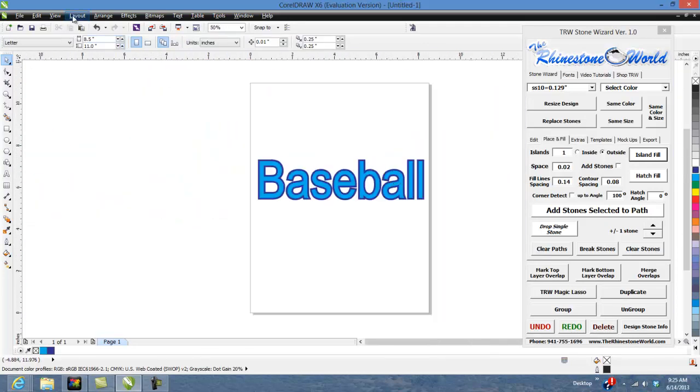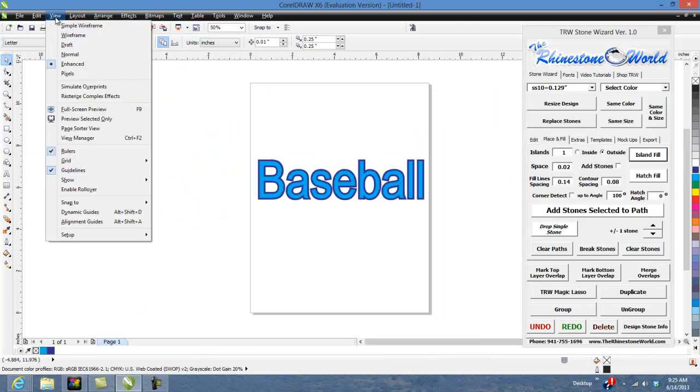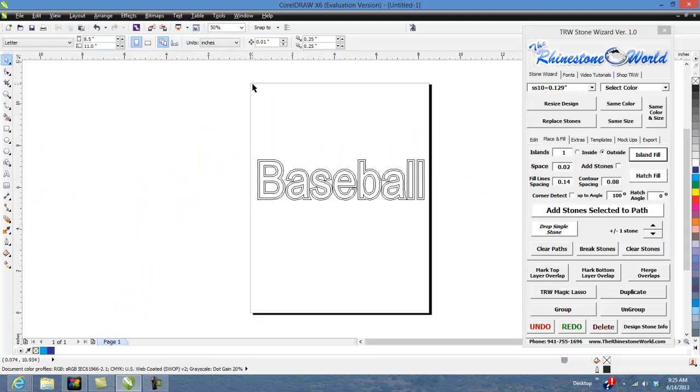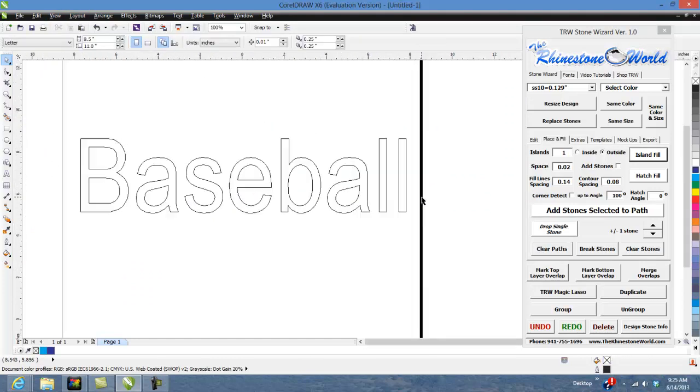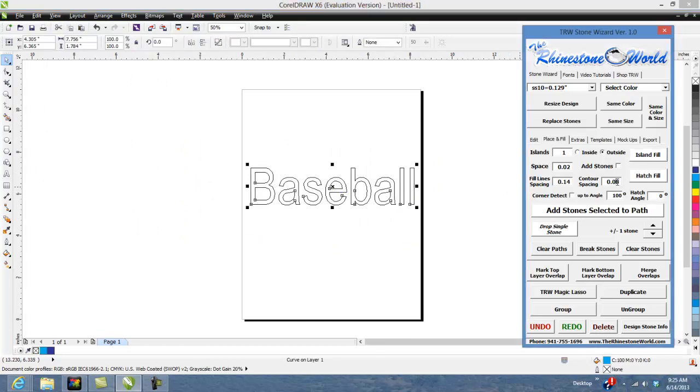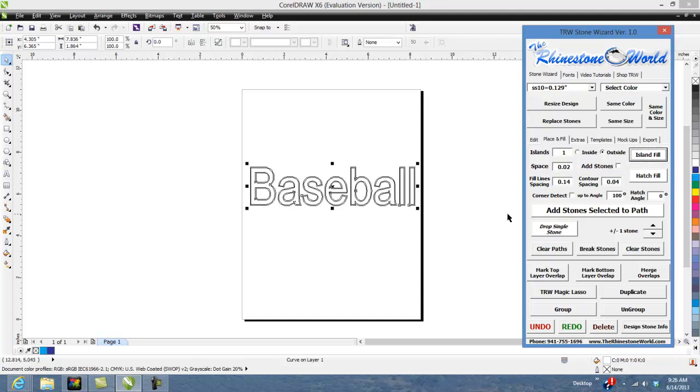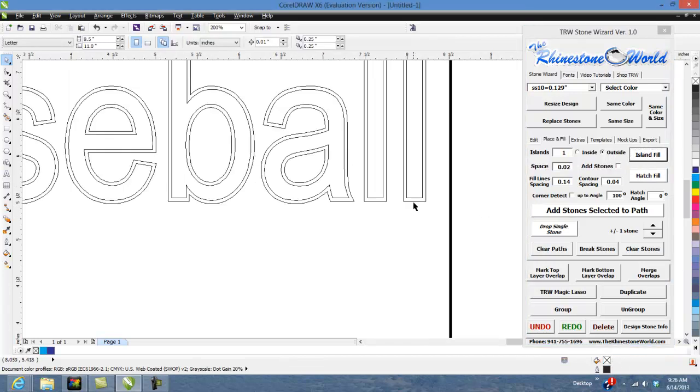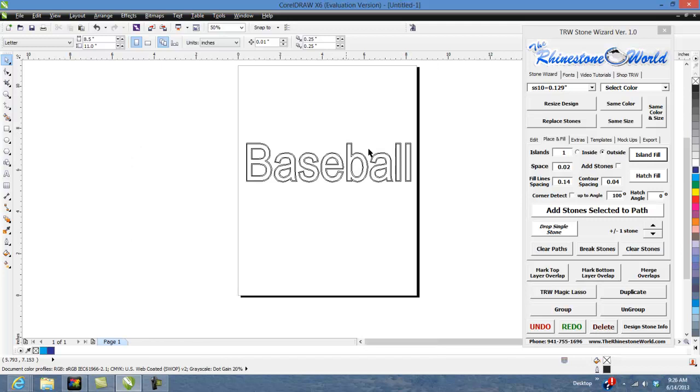Easy way to always see your Island Fills is going to be in your wireframe. So if I were to delete this Island Fill and do it again, let's say we wanted a small Island Fill we want to go 0.04 outside Island Fill there you go. So very cool with text.